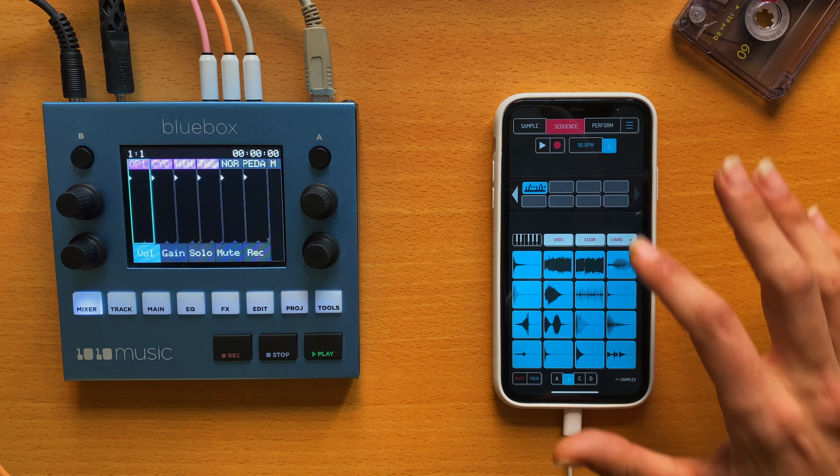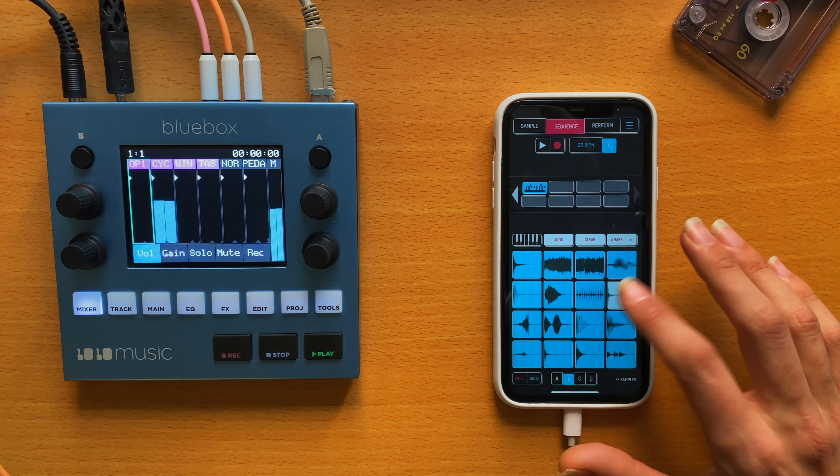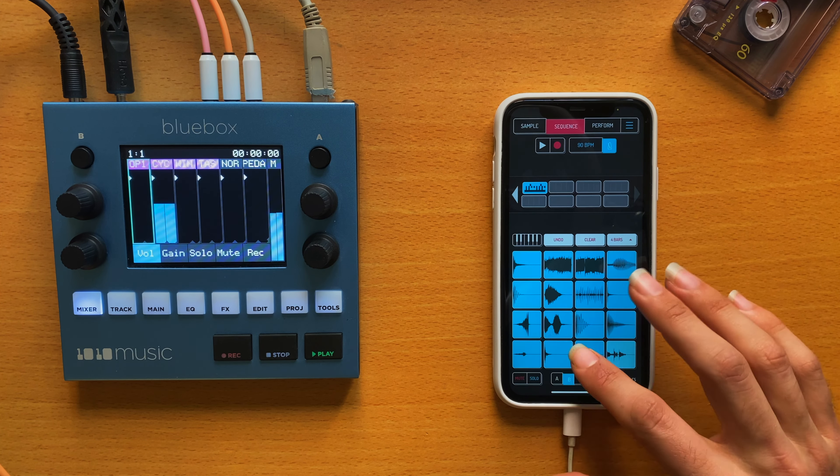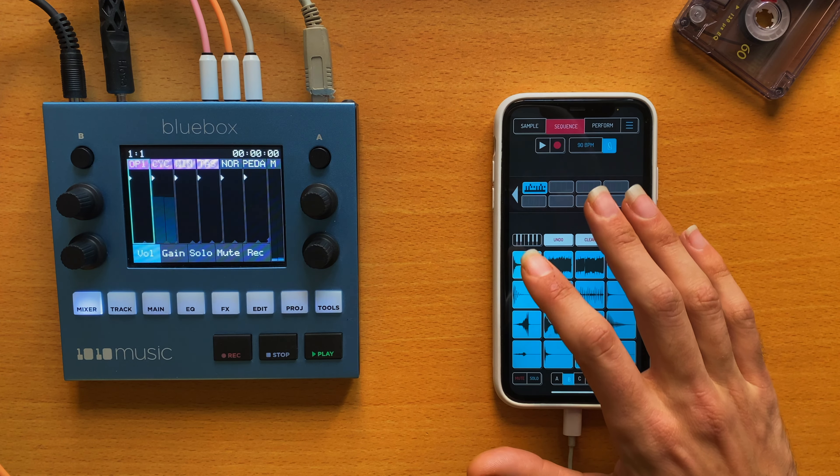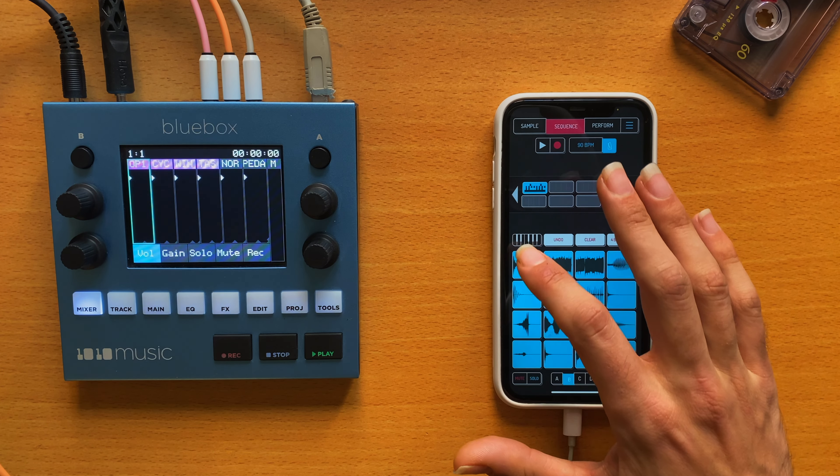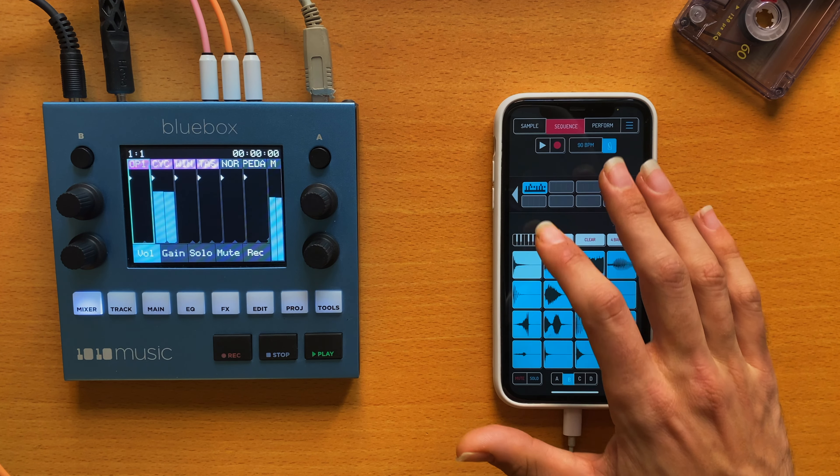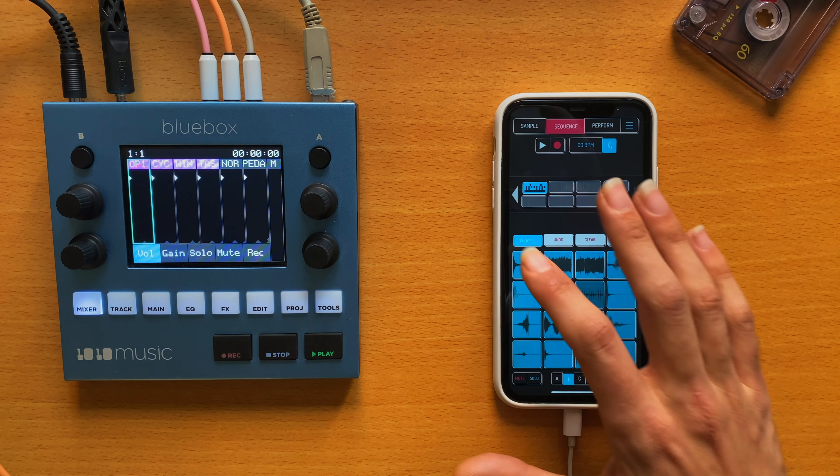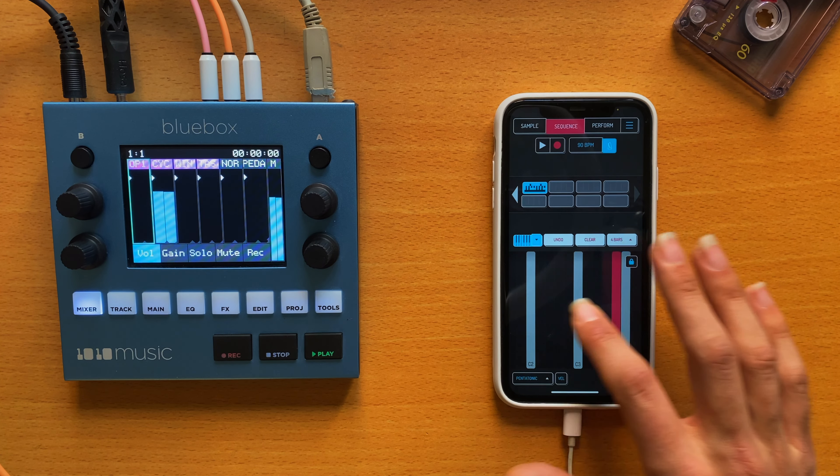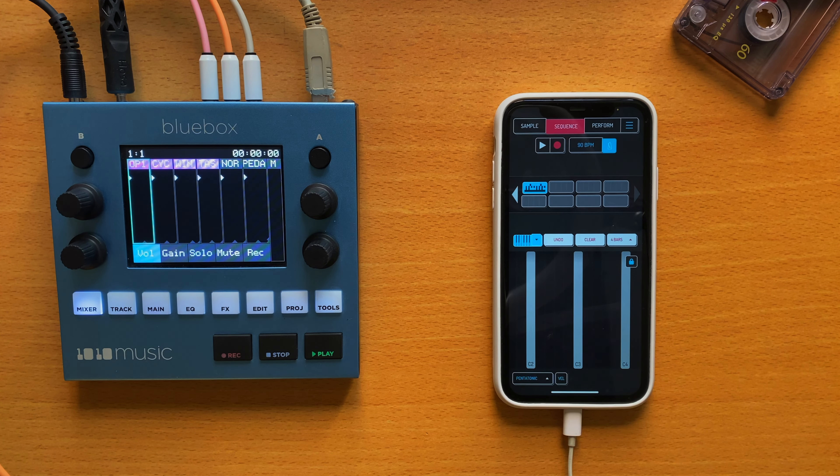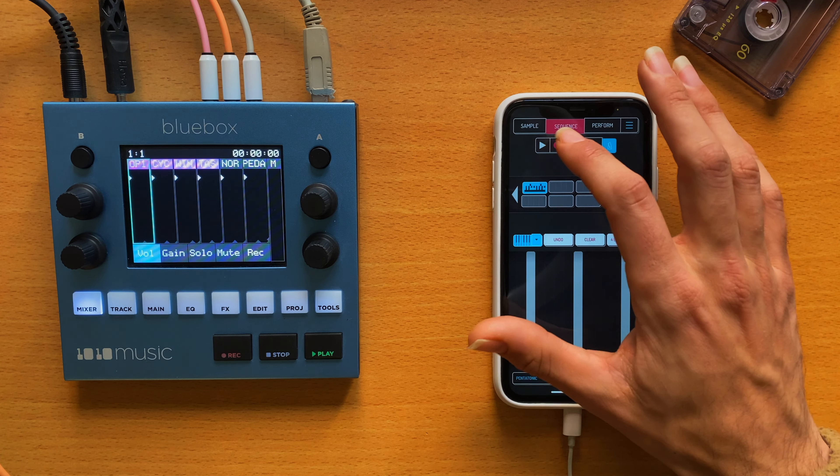Let's try it out a little bit more. I like this kind of, like this 808 tom, you could say. And just use a chromatic keyboard to pitch it up.